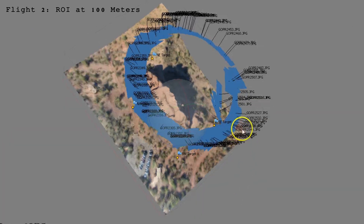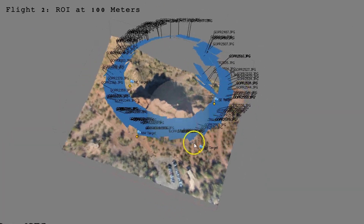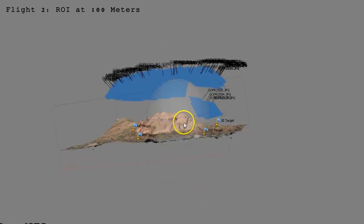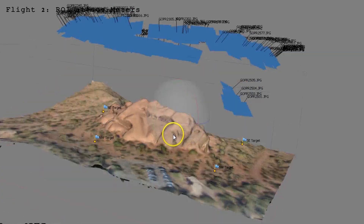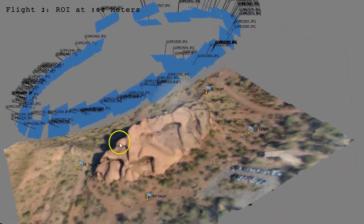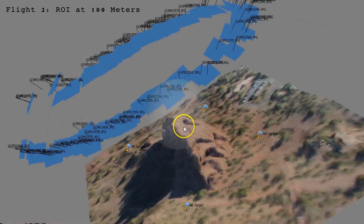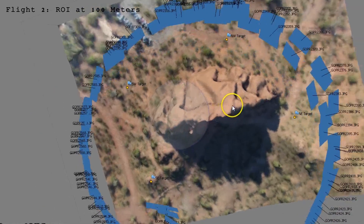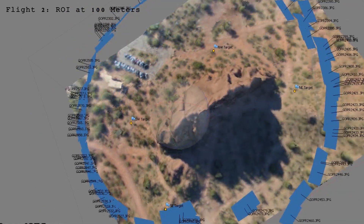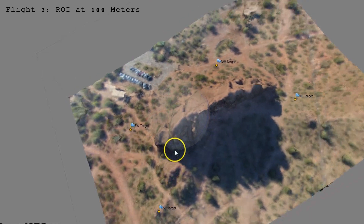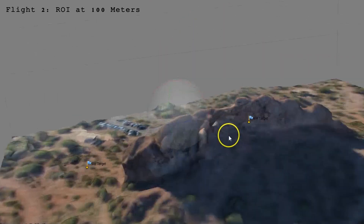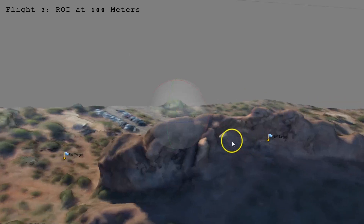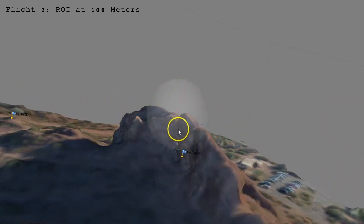Flight 2 featured a higher ROI ring at 100 meters. This flight was very similar to Flight 1, with approximately 25 waypoints set around the center region of the subject area. I was surprised by the level of detail in the shape of the rock inlets, given the height and angle of the flight pattern for this test.